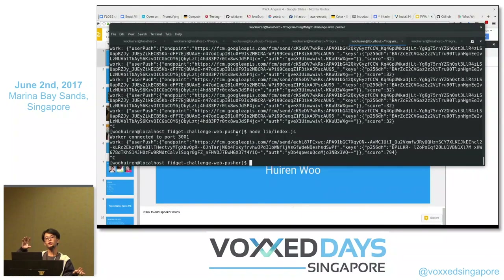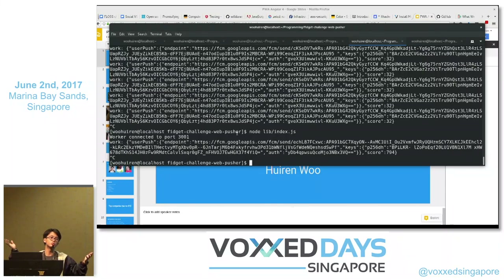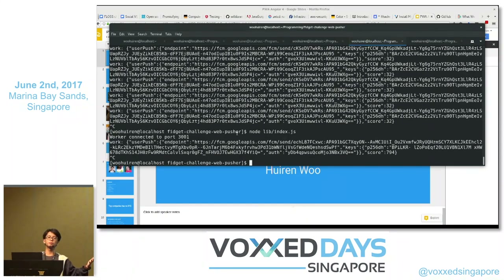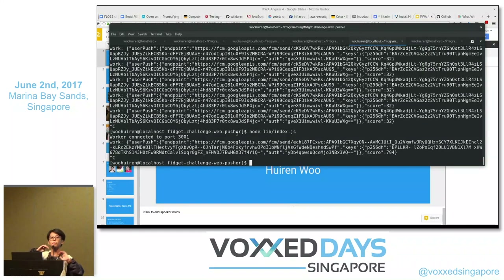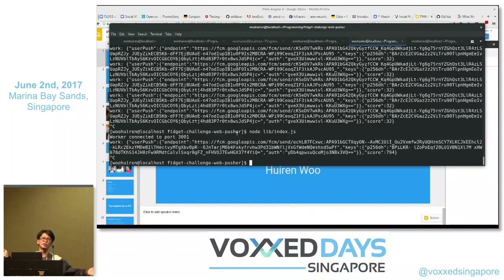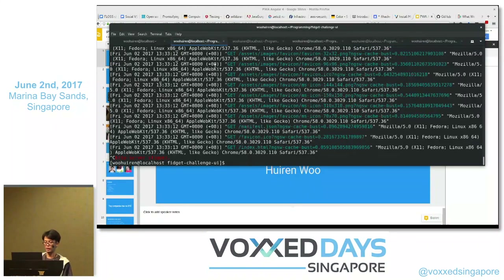I've looked at RabbitMQ, ZeroMQ, and other messaging queues, and none of them beats ZeroMQ. RabbitMQ is slower and doesn't have push-pull — this style of messaging queue where you have a push and a pull is kind of different from RabbitMQ and others.